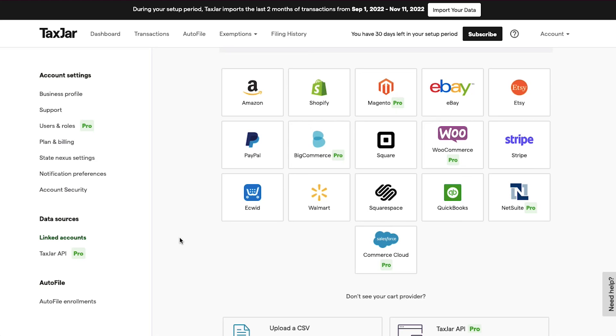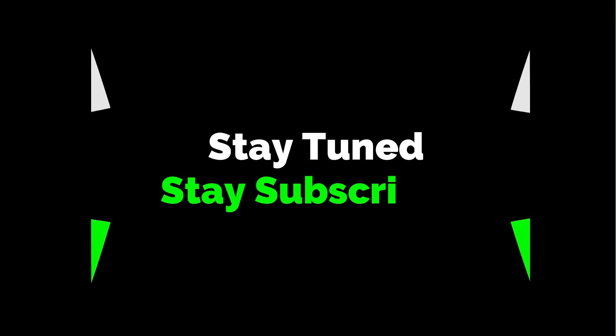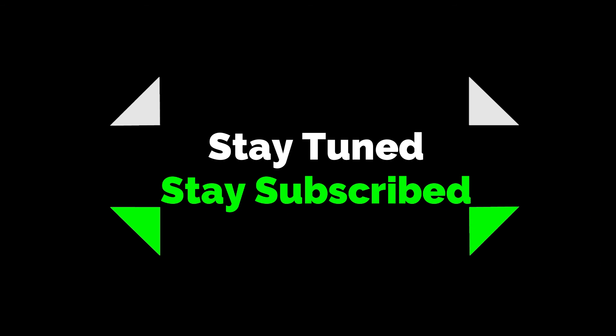We will see you soon in our next video. Till then, stay tuned and stay subscribed to our channel.